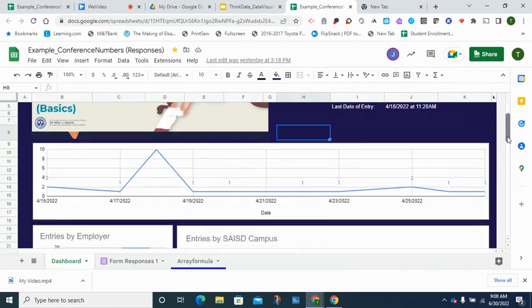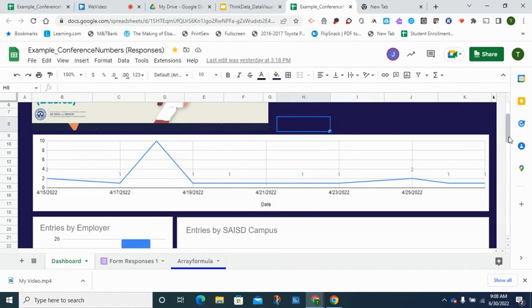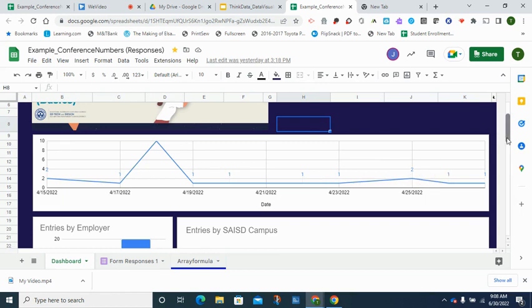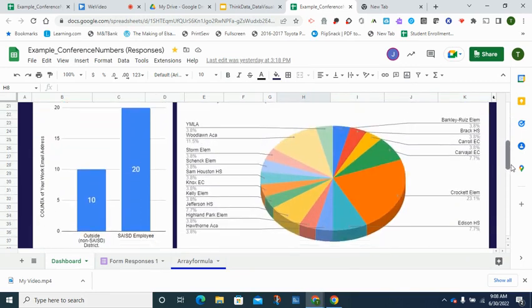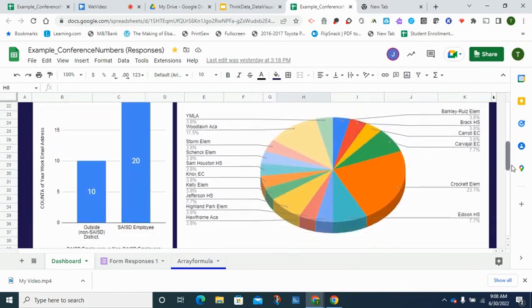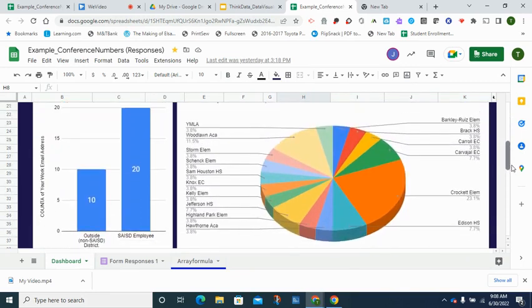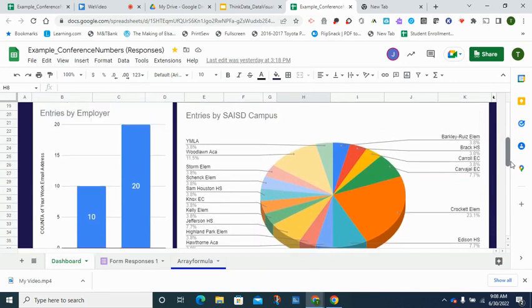We can tell from here that we're probably looking at a conference because there's a span of time where we're tracking the number of people who have done something. We are also looking at whether or not the people belong to the SEISD district or they're coming in from the outside.